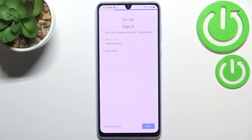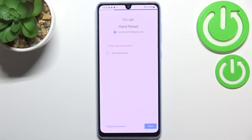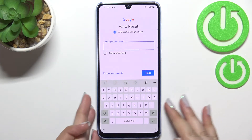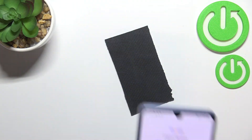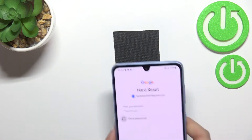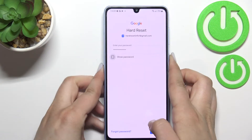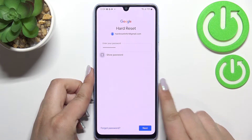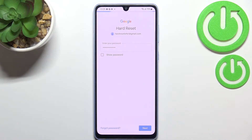Let's tap on Next. Here we have to enter the password, so let me do this off screen. All right, let's tap on Next.